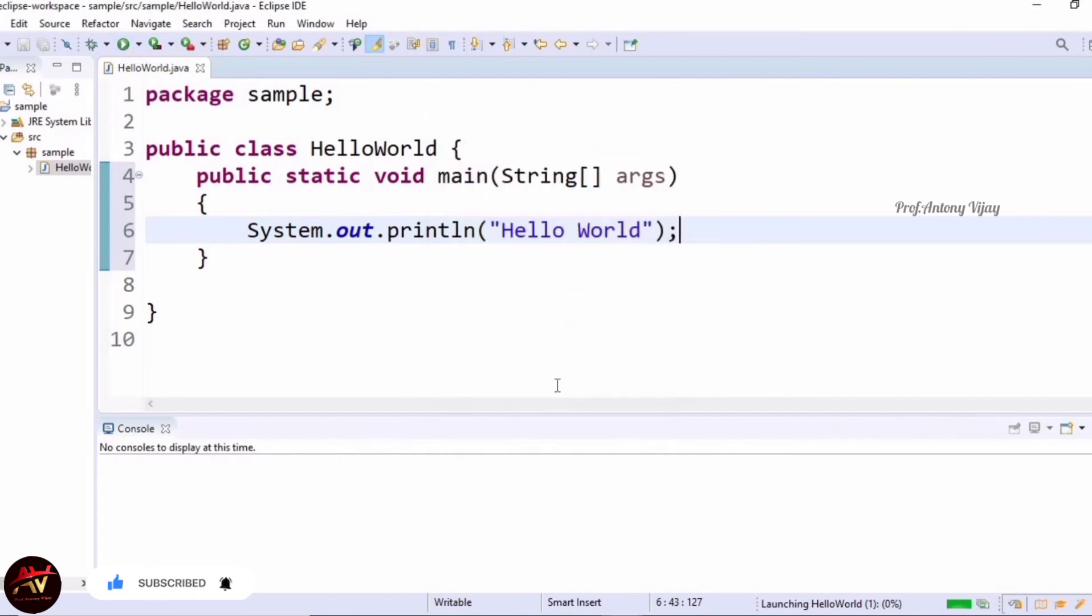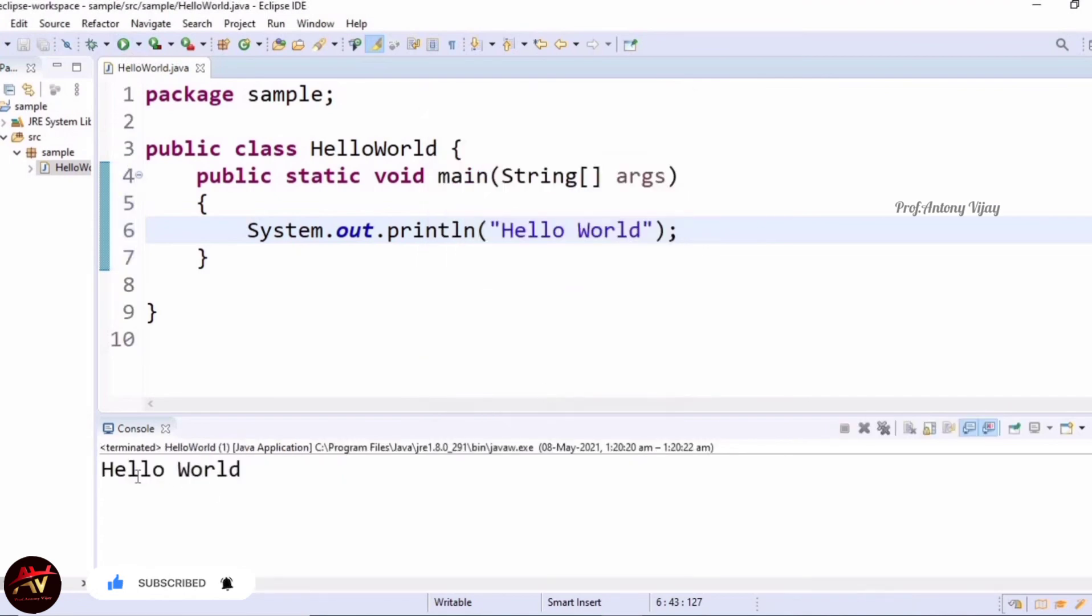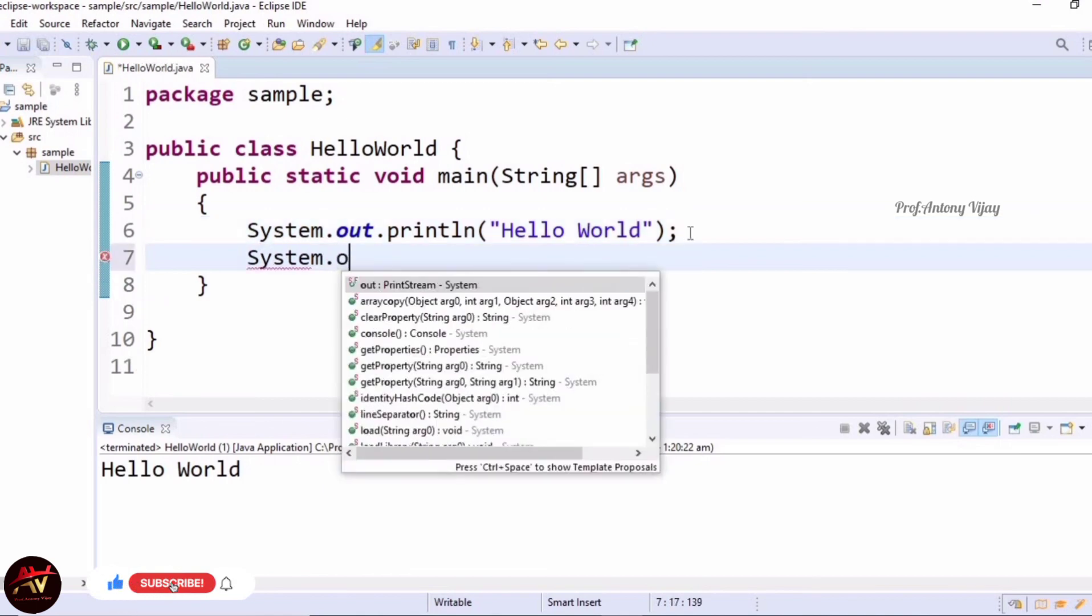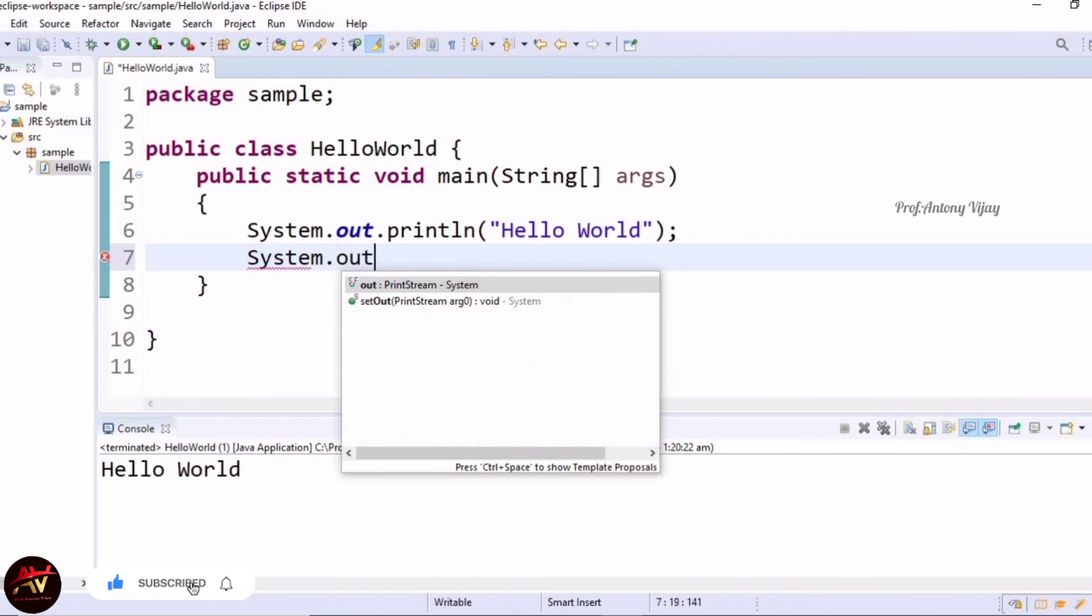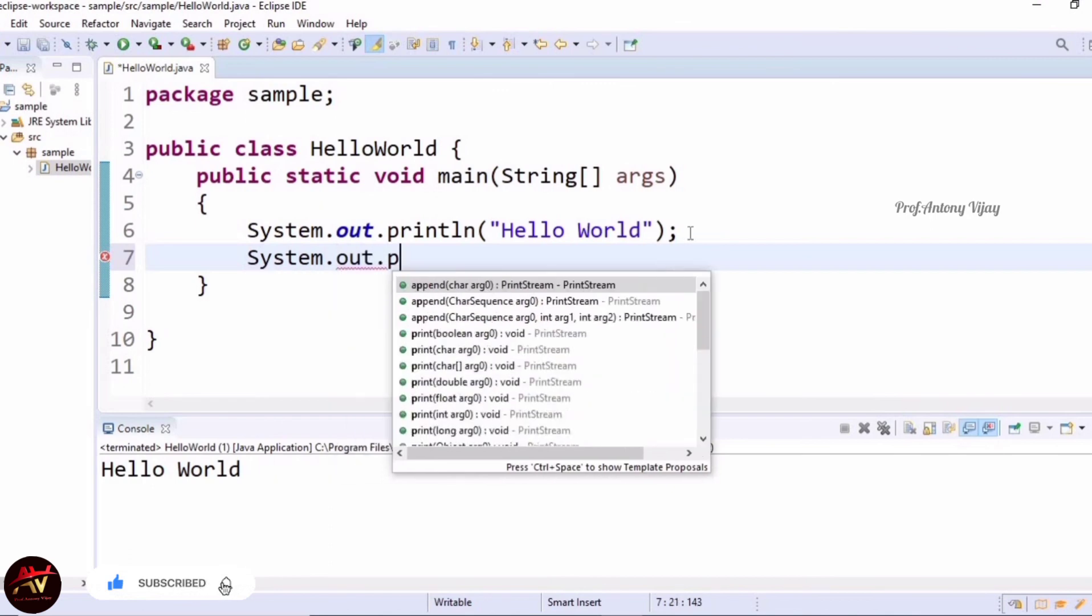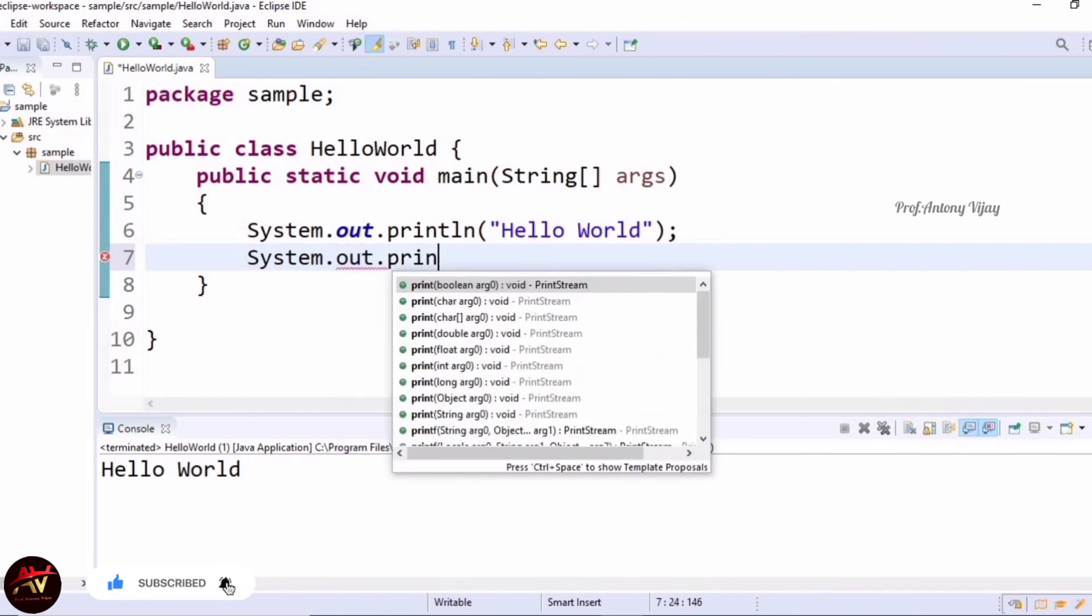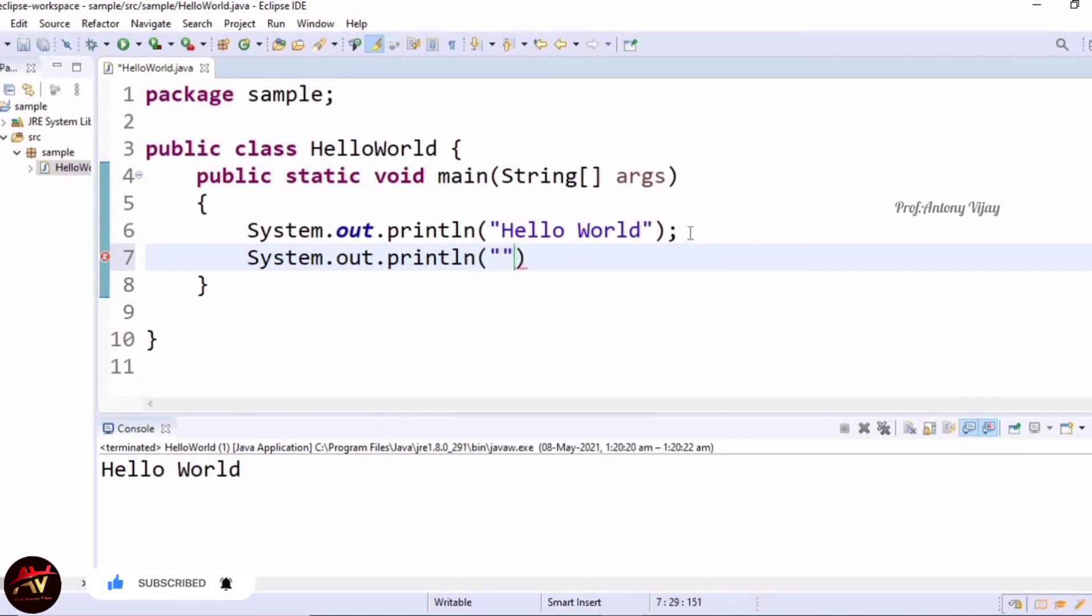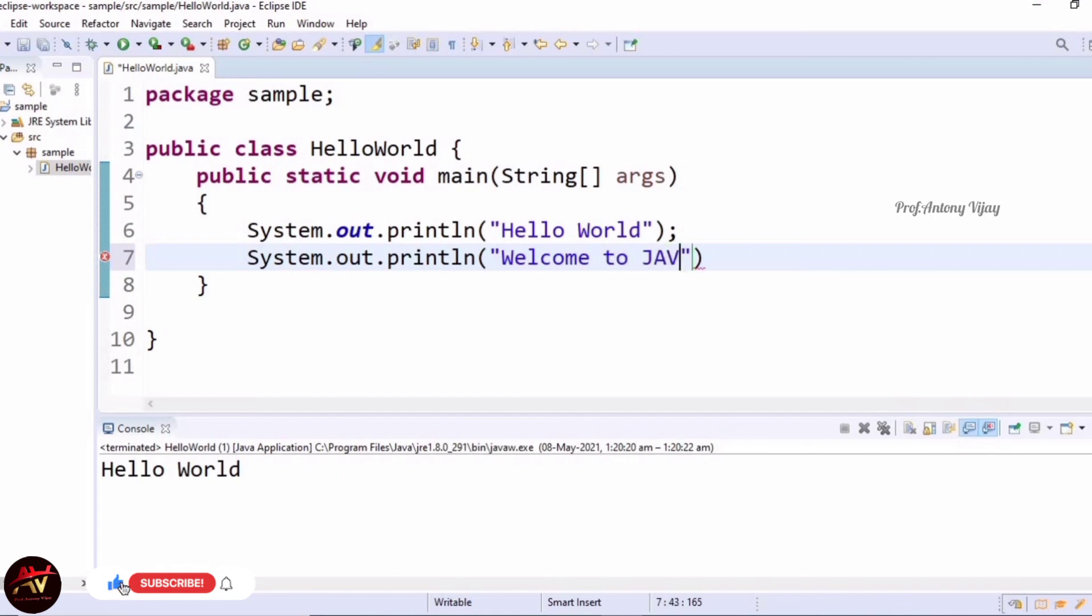See, we are getting Hello World. If I give one more line - System.out.println, Welcome to Java programming, and end with a semicolon.